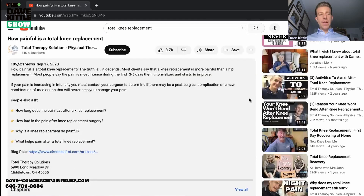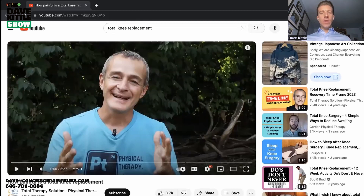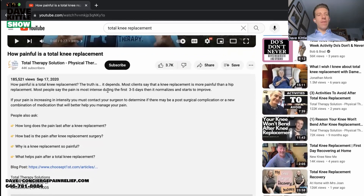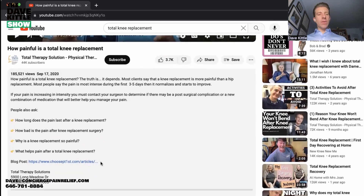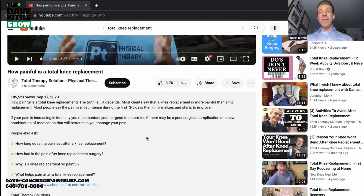For example, he covers signs of infection, when to contact your physical therapist or surgeon, how to sleep more comfortably after total knee replacement, and things like when can you get back to cycling or use a recumbent bike at home, or how to walk up and down steps. He makes individual videos for just one common question at a time.